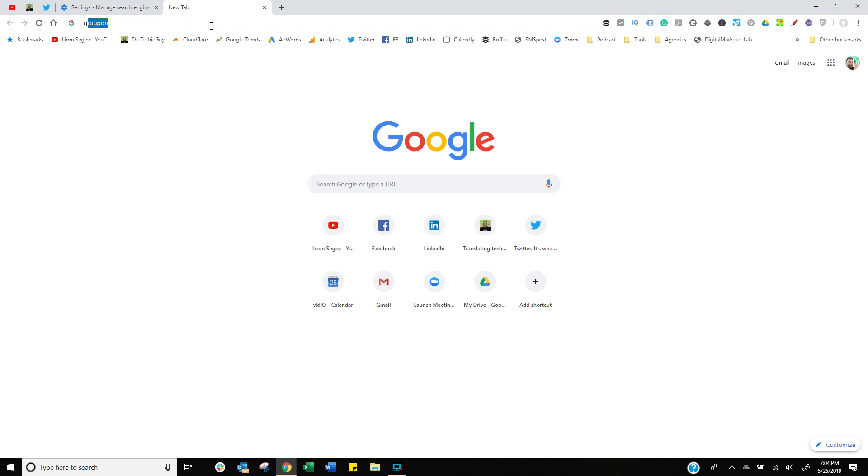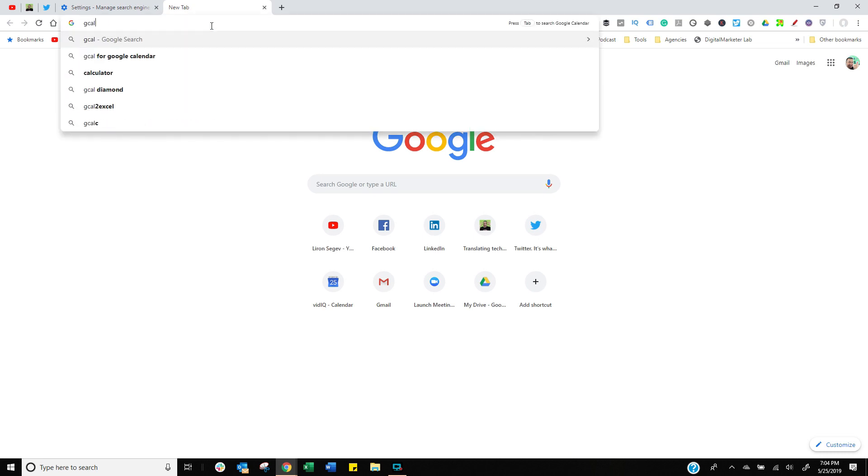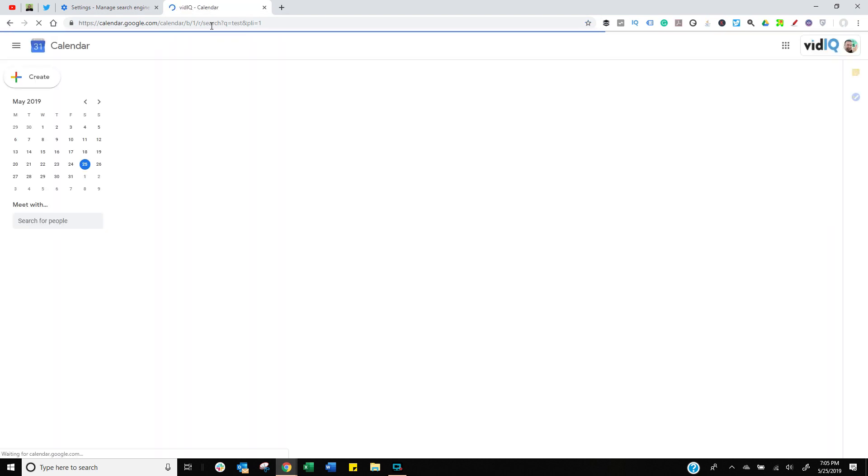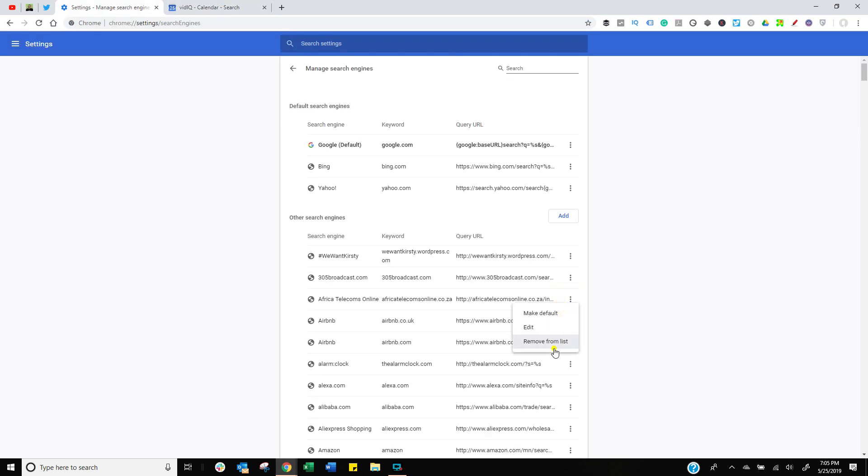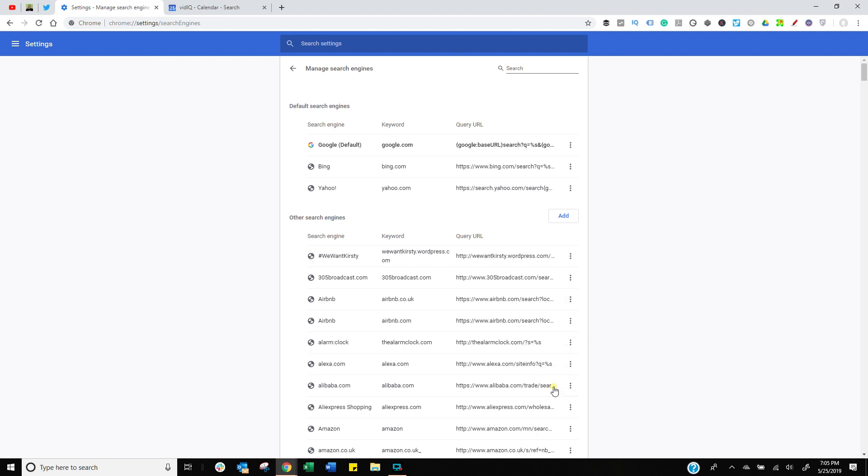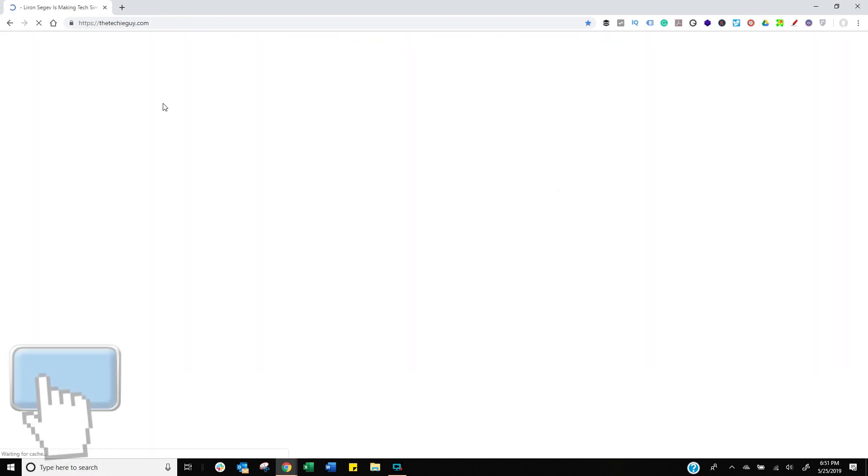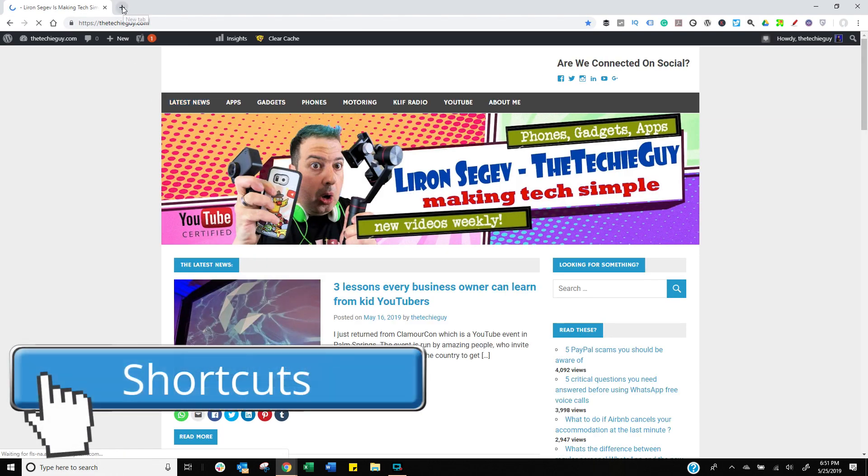Now all I'm going to do is type in G Cal space and then put in anything I want and it will search my Google Calendar. If you've added one by mistake, simply click on the three little dots and click on remove. The cool thing is you can have the same process for any website that allows you to do a search query. It's all about convenience.